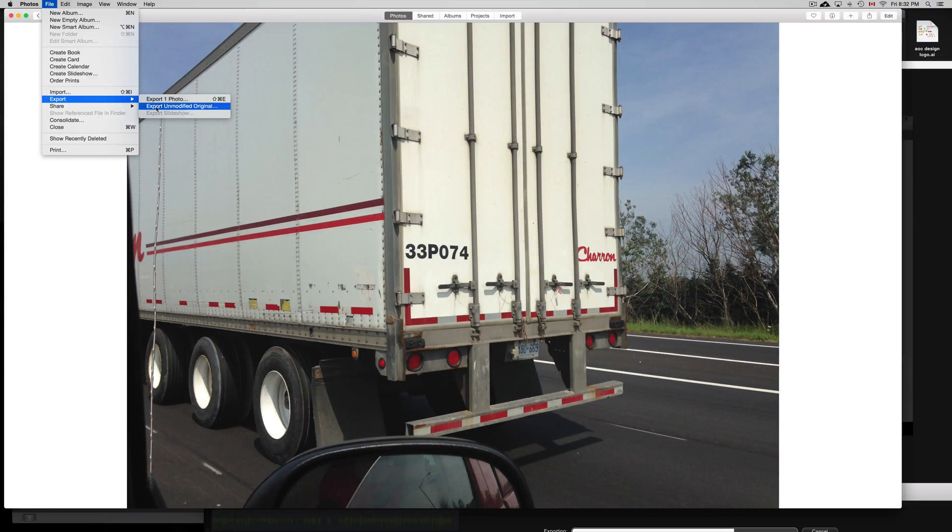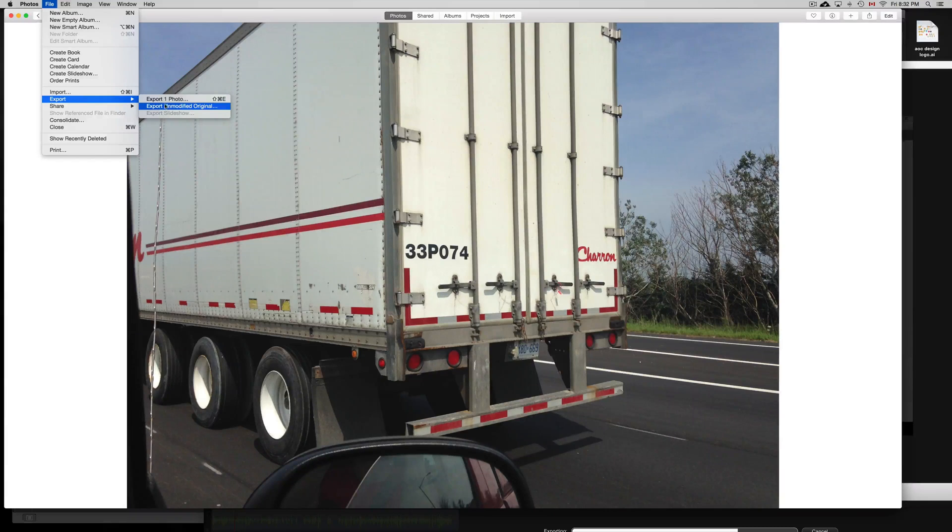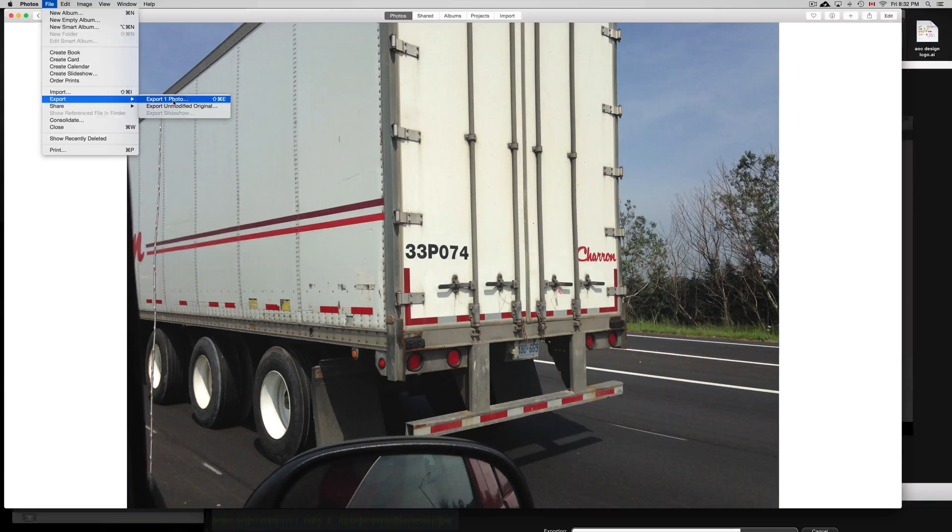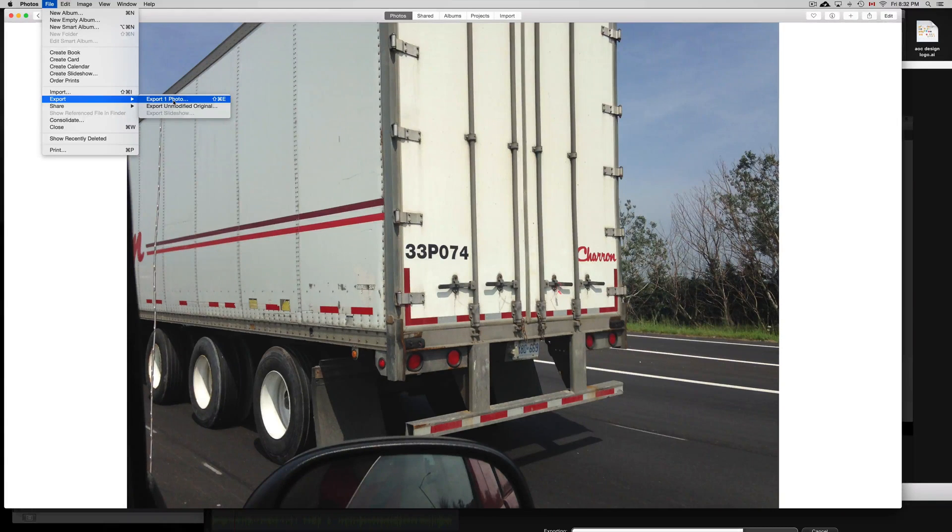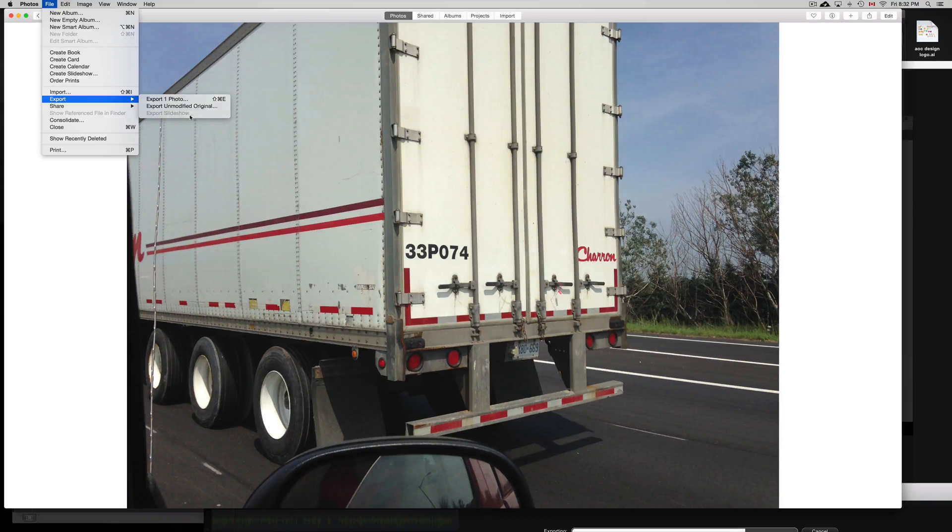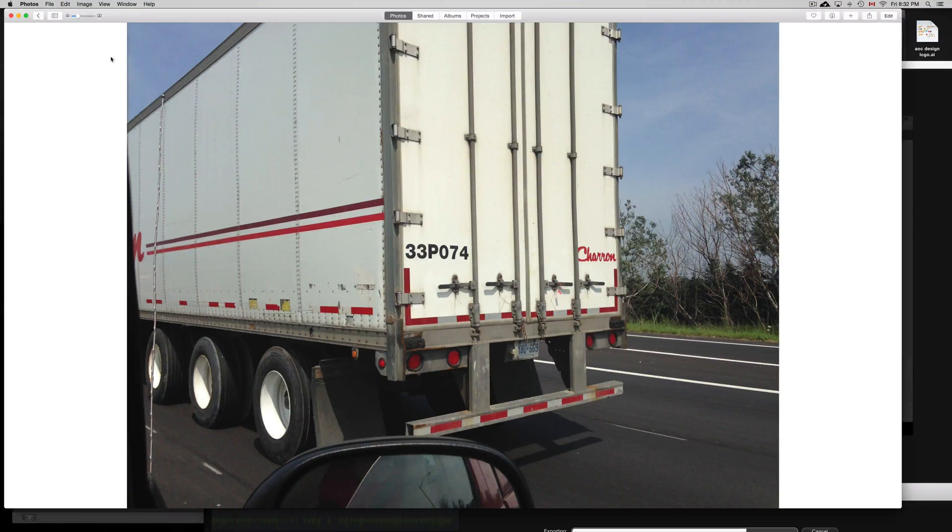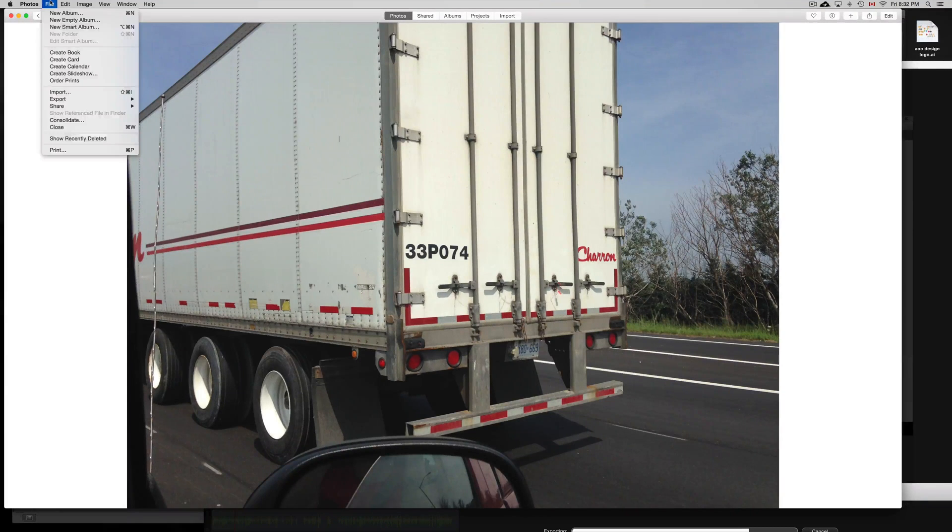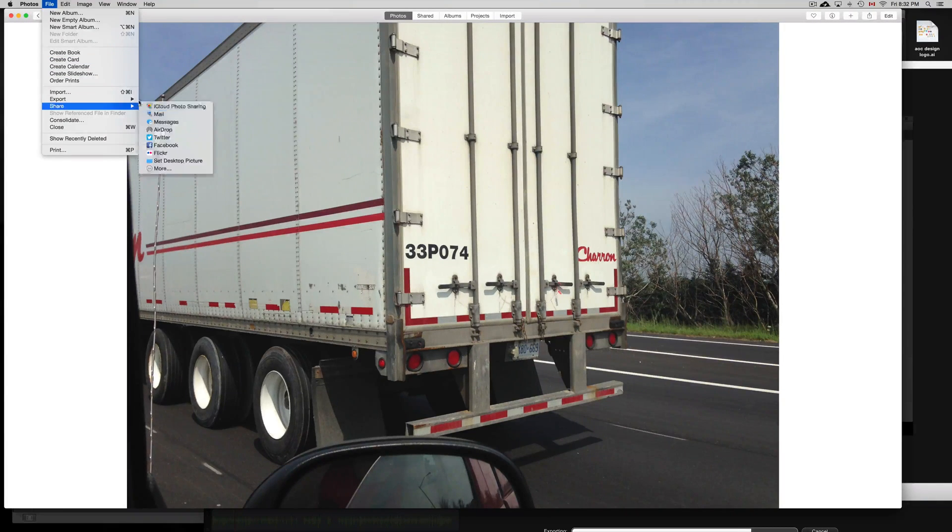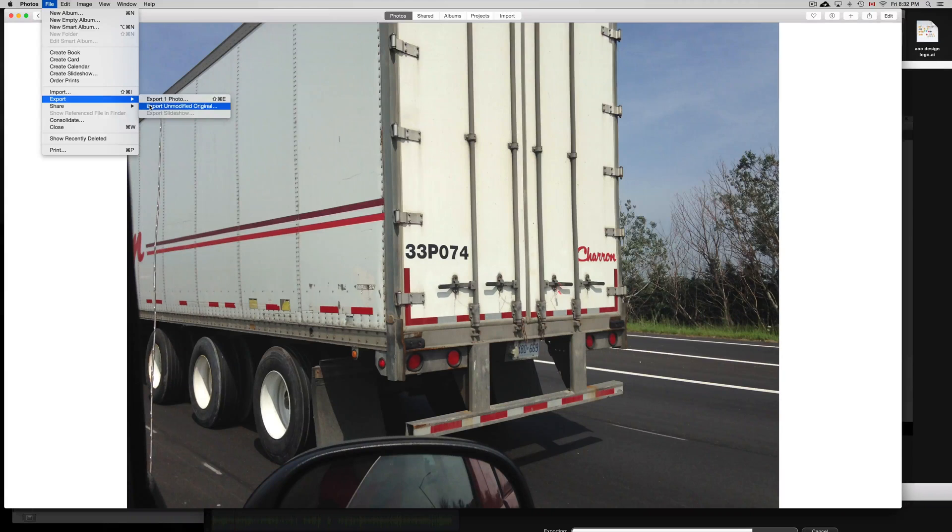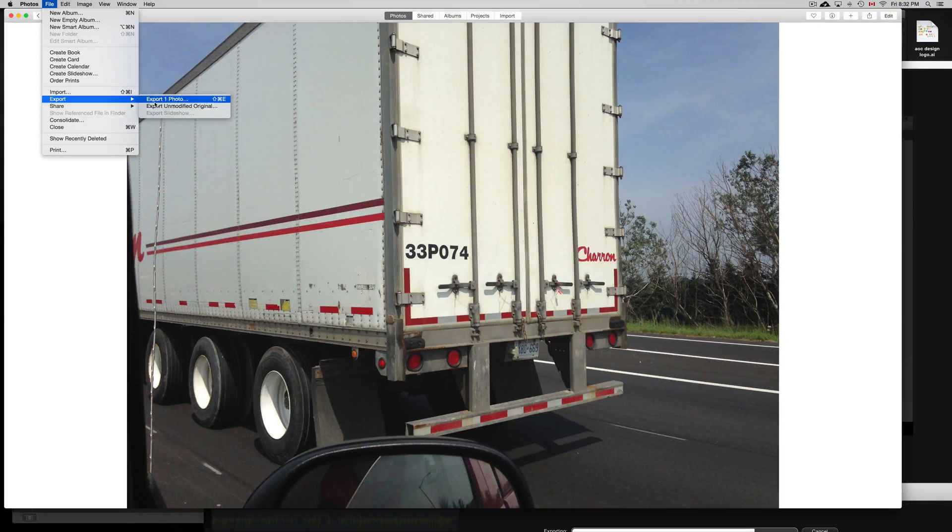You can export a modified original. That's one way of doing it. Another way would be just to export, which is the quickest way. For most of you, this will be the way of doing it if you guys are having a lot of problems and you don't want it to lose any quality.